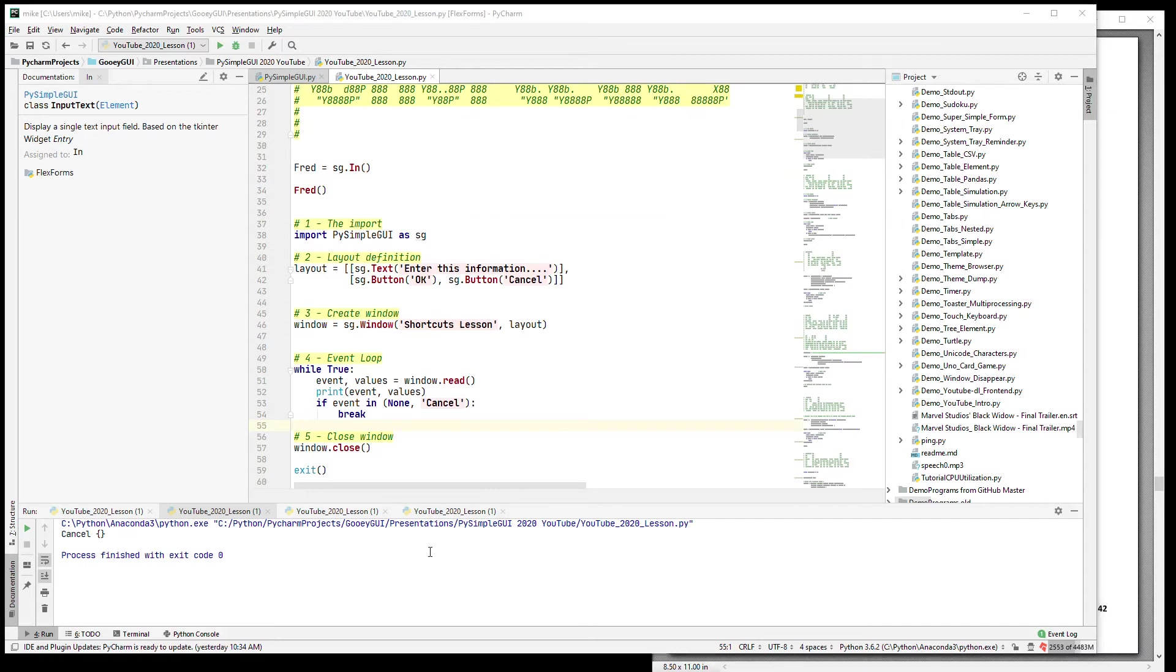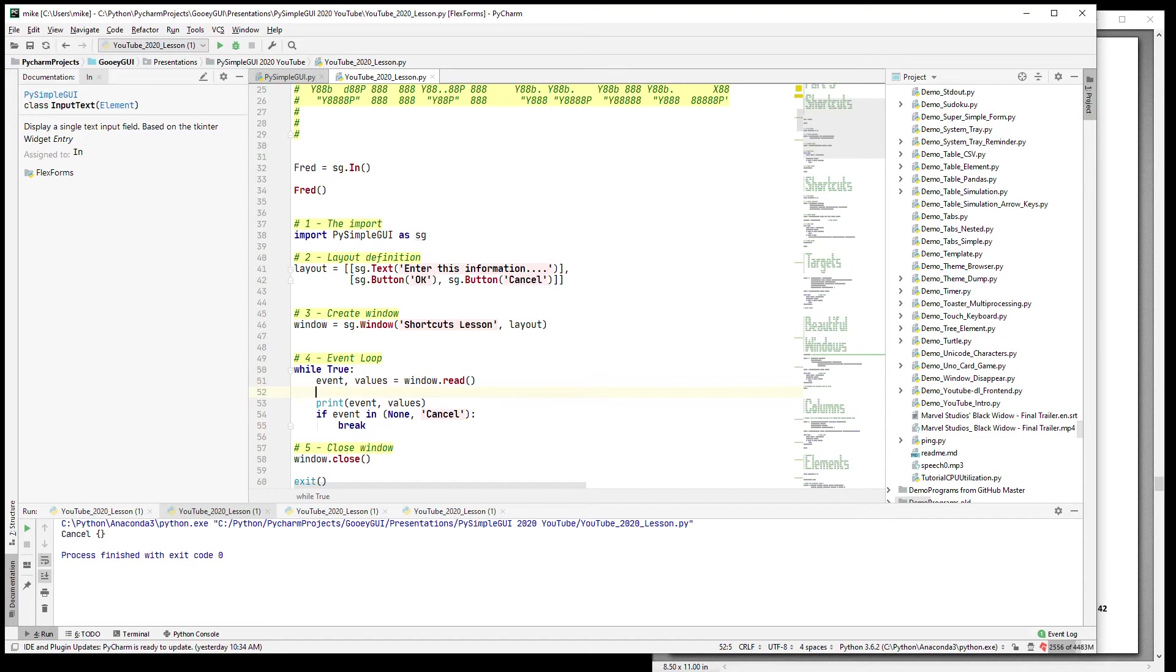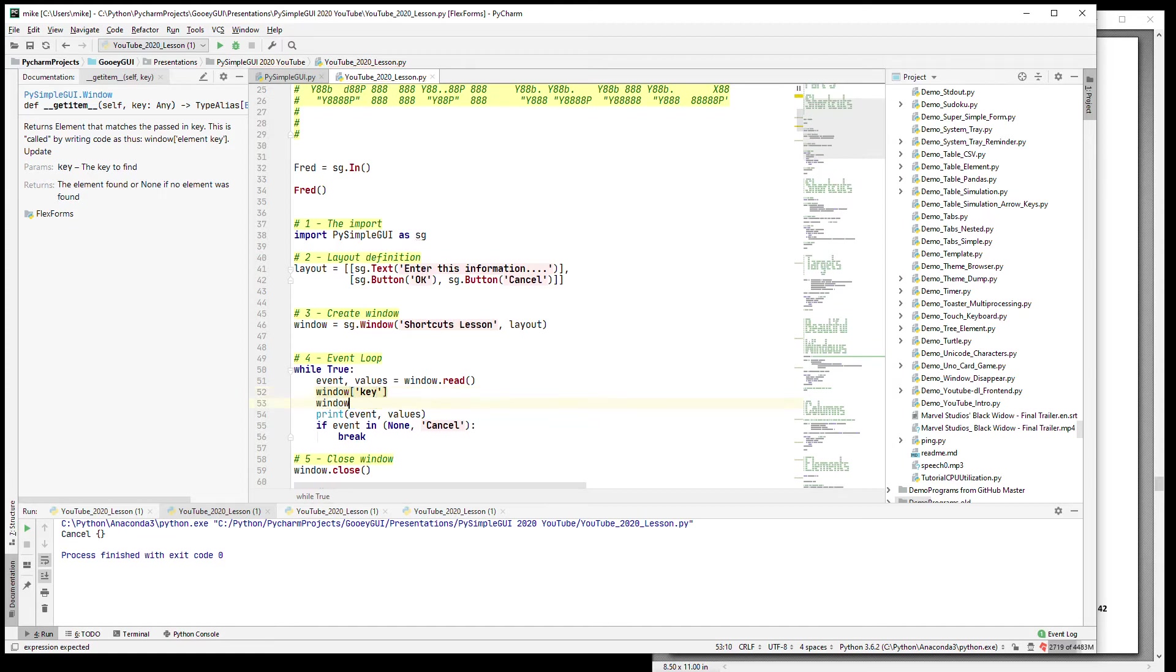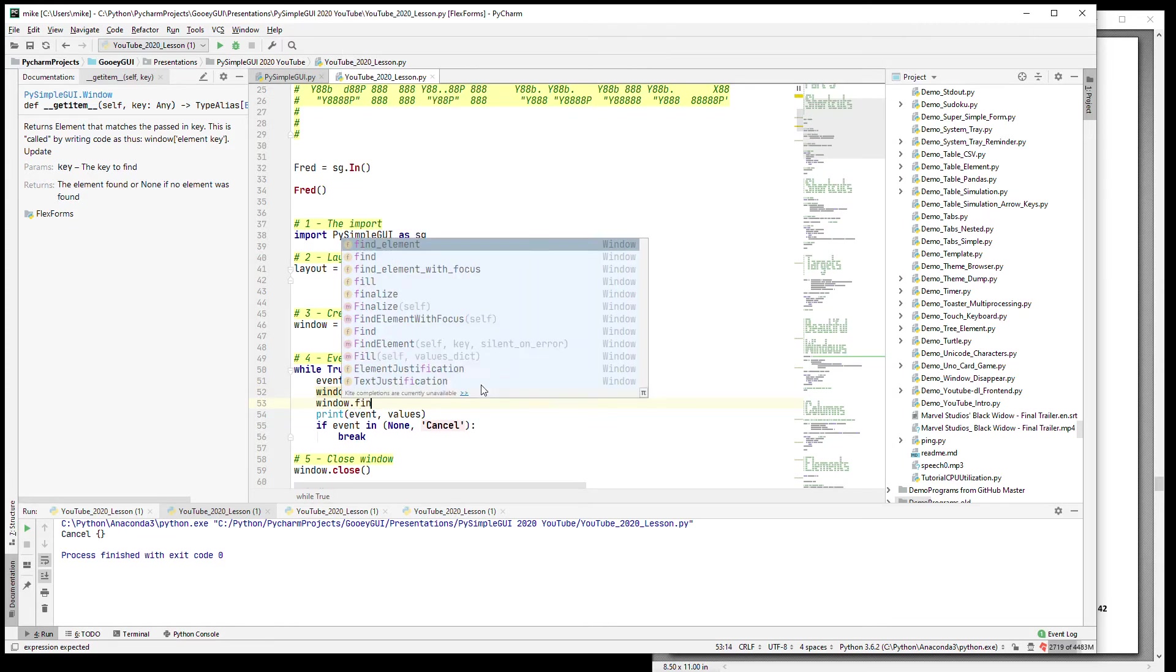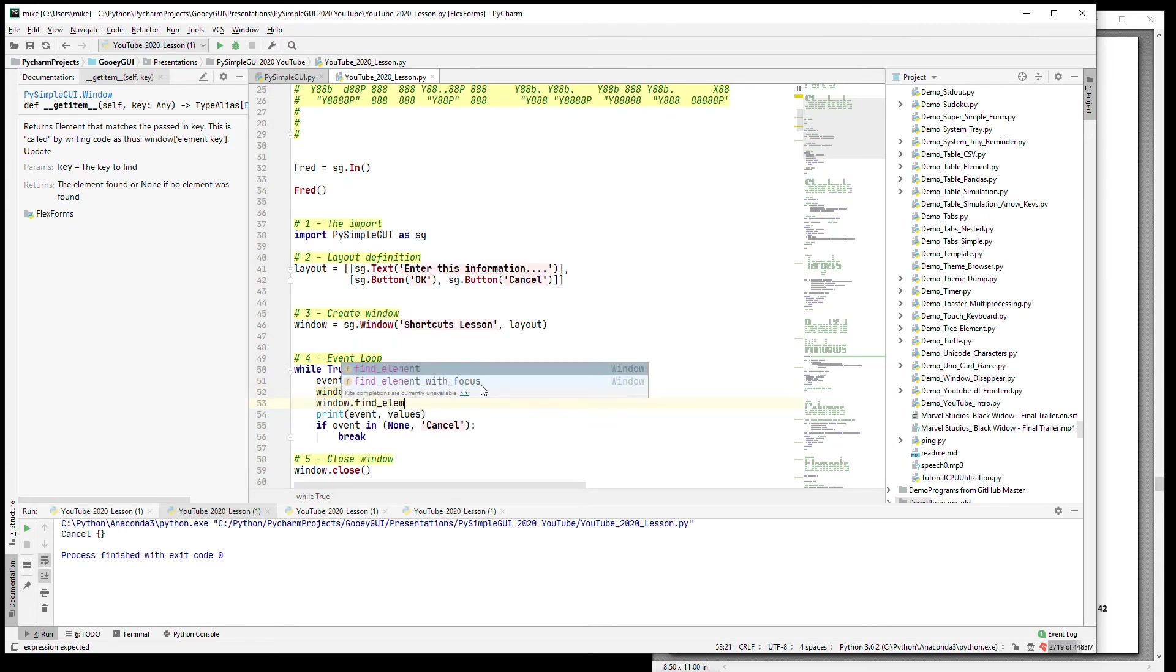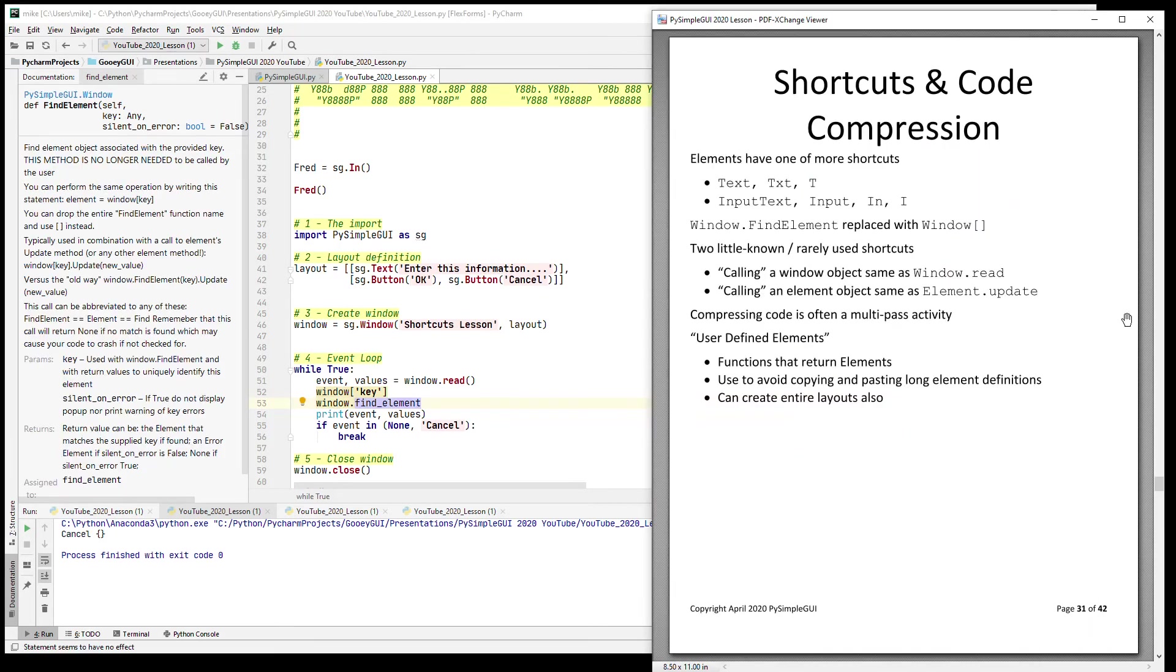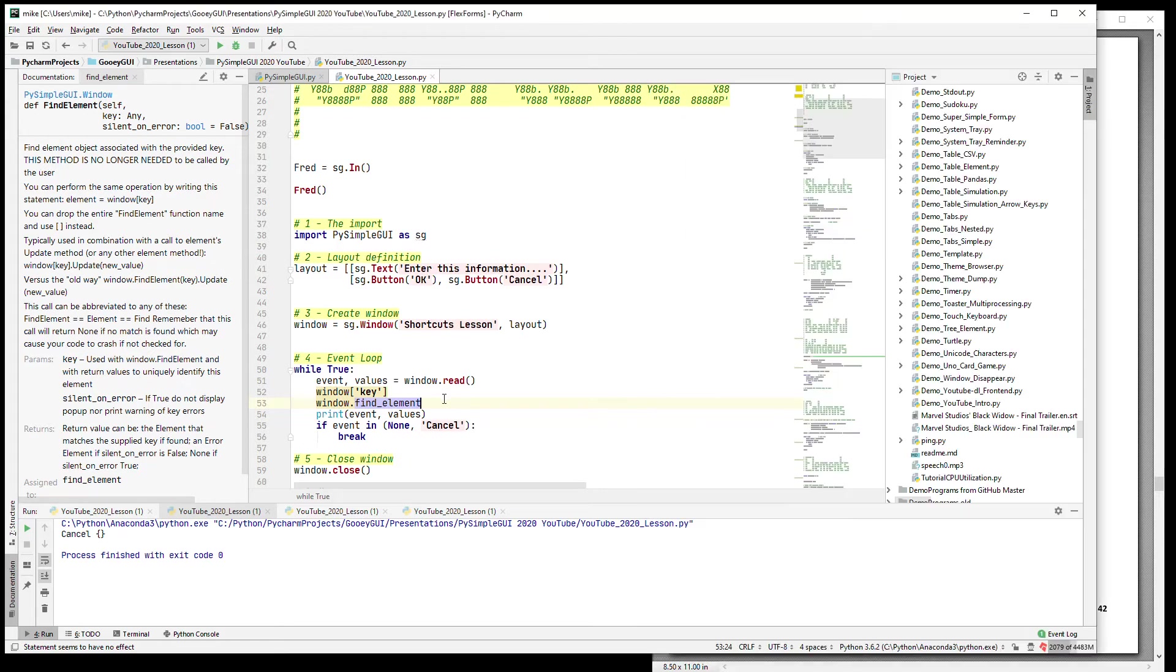Window.find_element is the same as this kind of dictionary lookup. Let's pull up some code here to look at. So here in this case it would be window[whatever the key is] is the same as window.find_element.